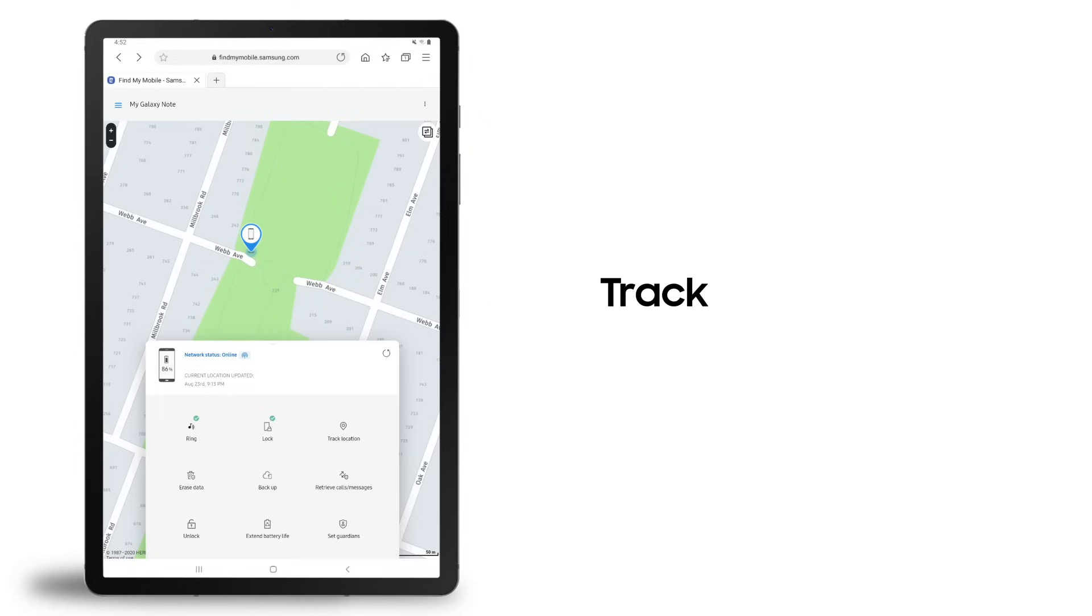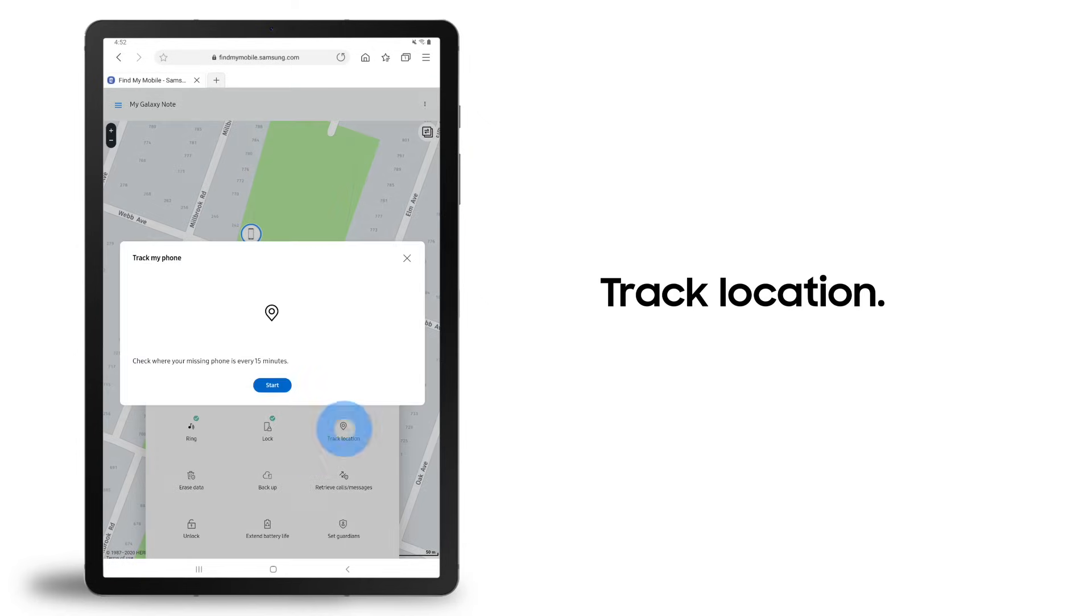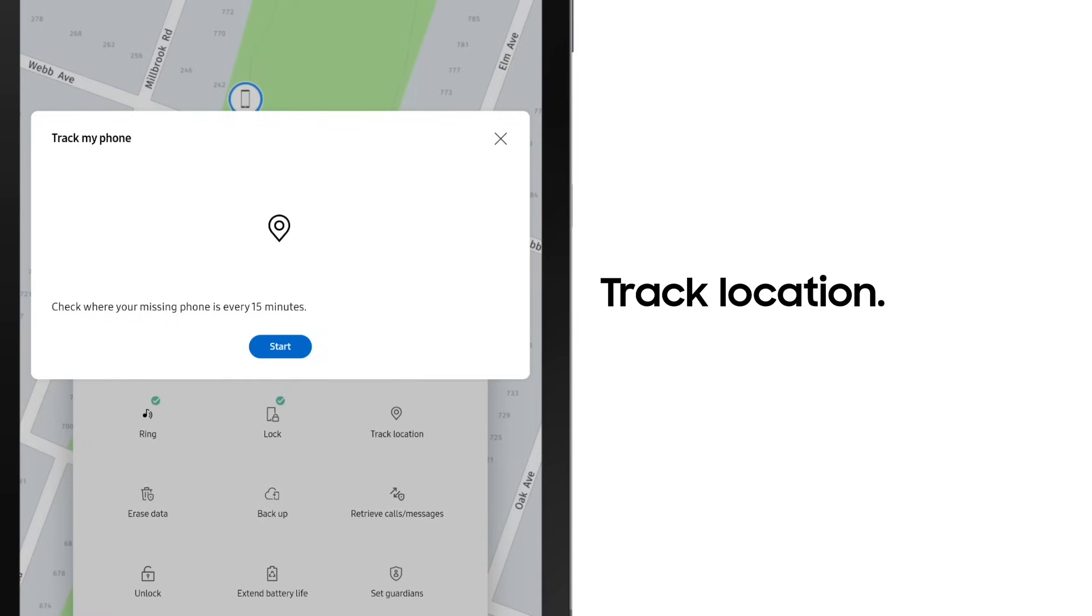If you think your device might be on the move, select Track Location. You'll get an update on its location every 15 minutes.